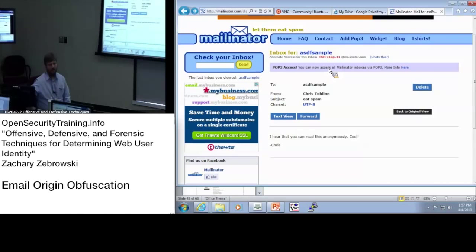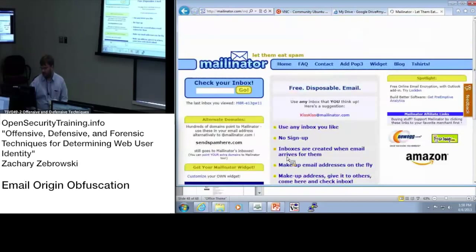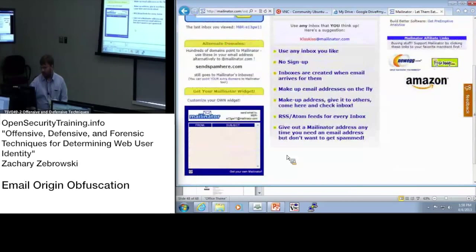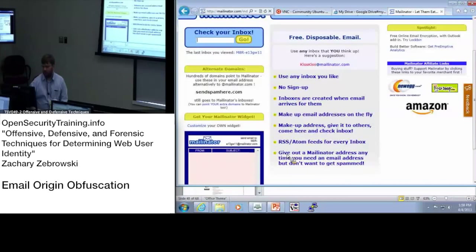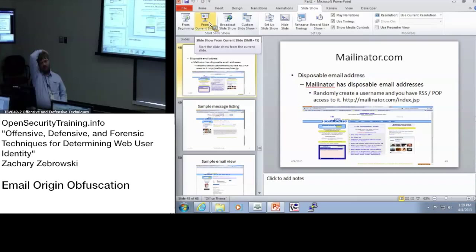They also have a list of alternate domains because some websites would say you can't have an address at mailinator.com, knowing where it goes. They have a list of other domains as well. You could dynamically give every person that visits your web page a mailinator.com address, and that way you'd know if someone was harvesting email addresses from a particular IP address.